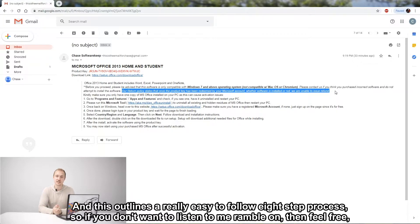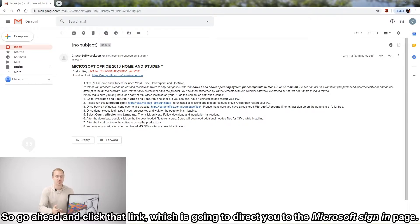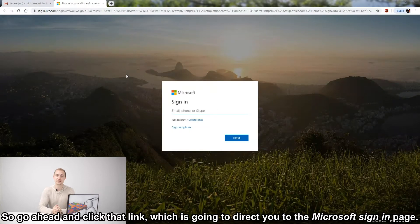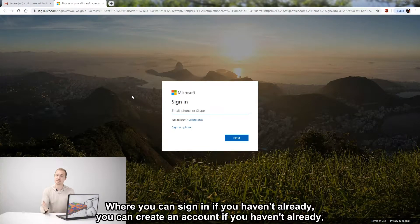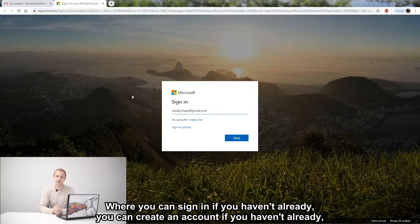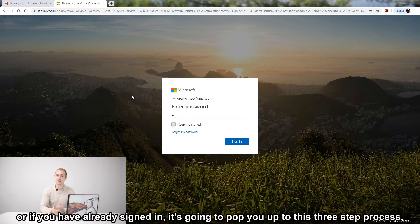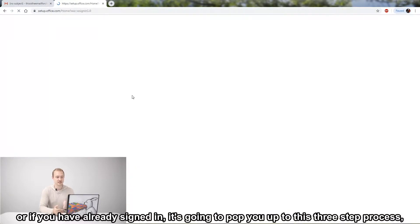So if you don't want to listen to me ramble on, then feel free, but I'm still going to tell you what to do with this video. Let's go ahead and click that link, which is going to direct you to the Microsoft sign-in page, where you can sign in if you haven't already, you can create an account if you haven't already, or if you have already signed in, it's going to pop you up to this three-step process.